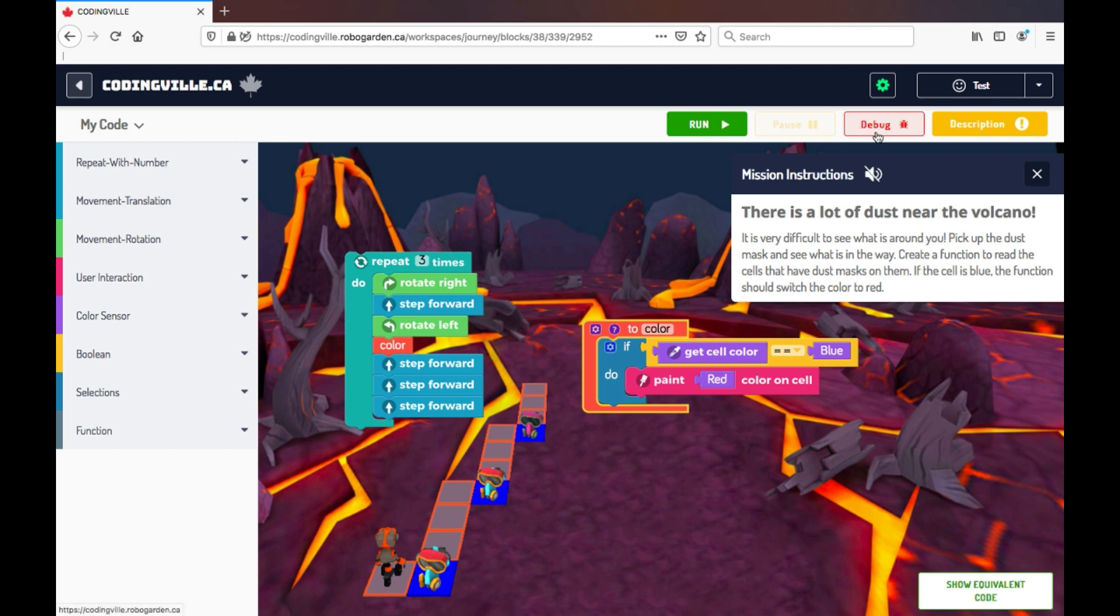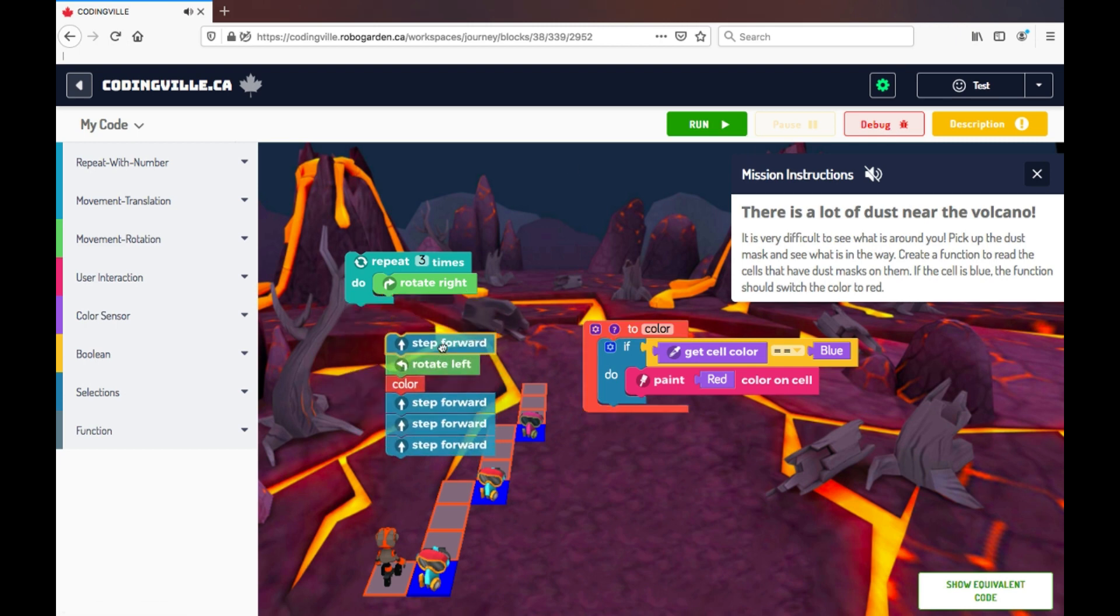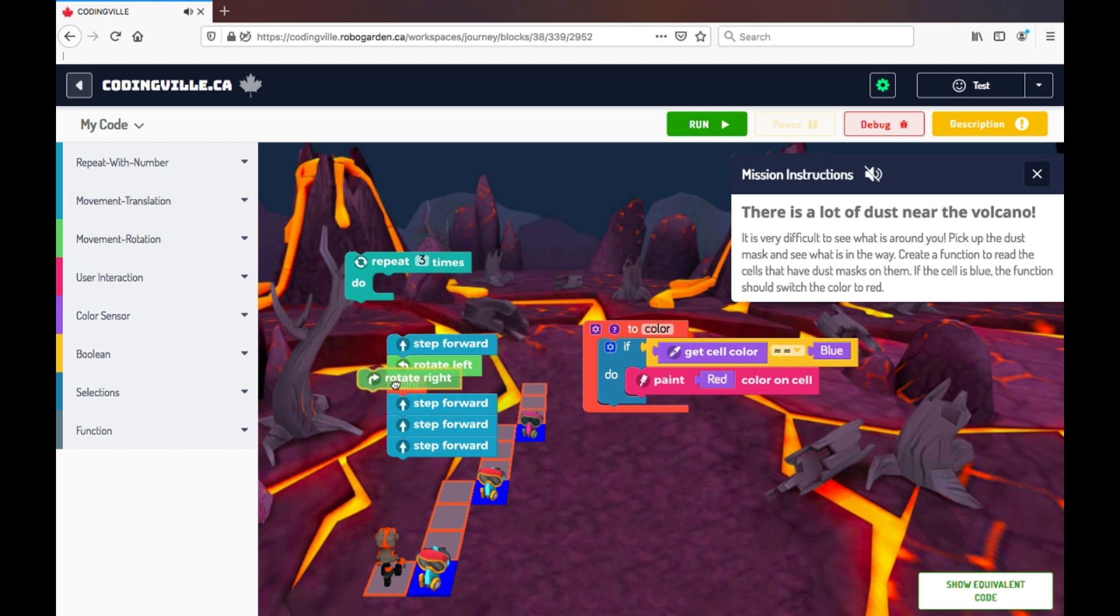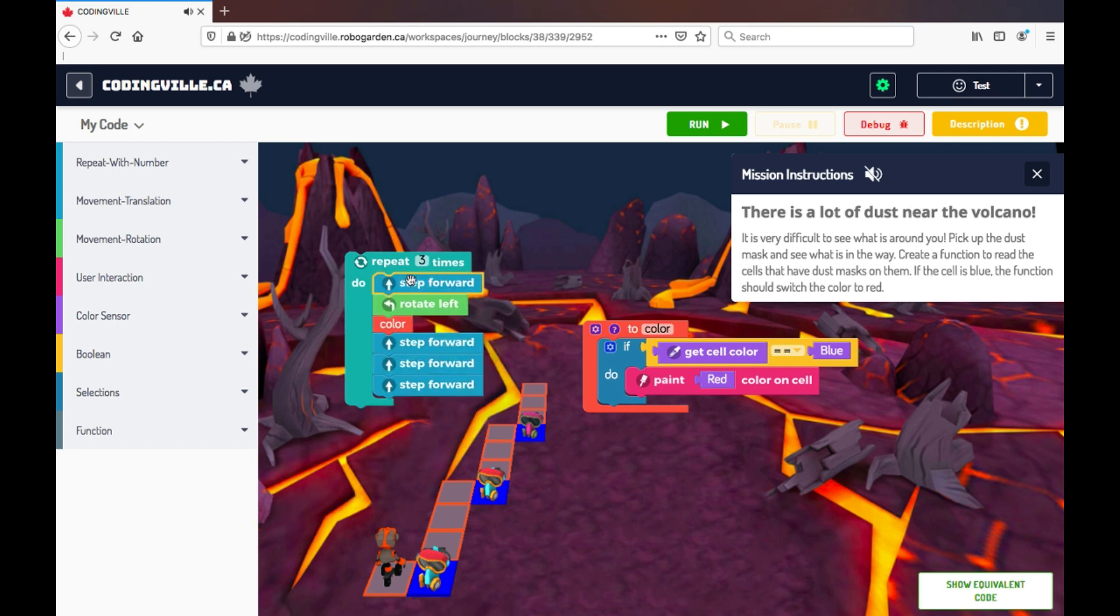Now, the debug button will go through my code step by step to see if I have any errors. So let's try that out together. I'm going to remove by just taking the block and throwing it to the side. That deletes it from my game.